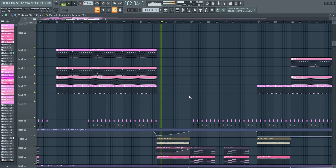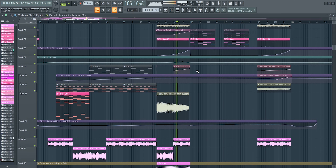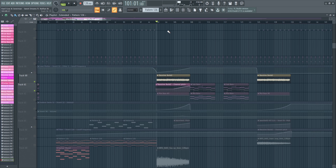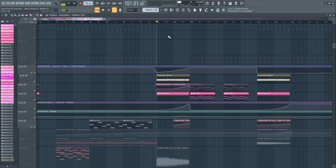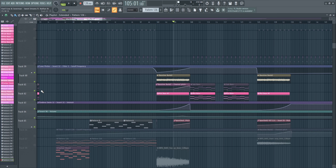The bass in the second buildup — I bounced it out and then pitched it up for the second half of the buildup. The rest of the second buildup is completely the same as the first, and the second drop is also the same as the first, so there's nothing new to show there.